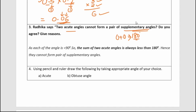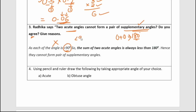Do we agree that two acute angles can be supplementary? No, we cannot agree, because each acute angle is less than 90 degrees. Since both angles are less than 90, their sum will be less than 180 degrees, so they cannot form a supplementary pair.